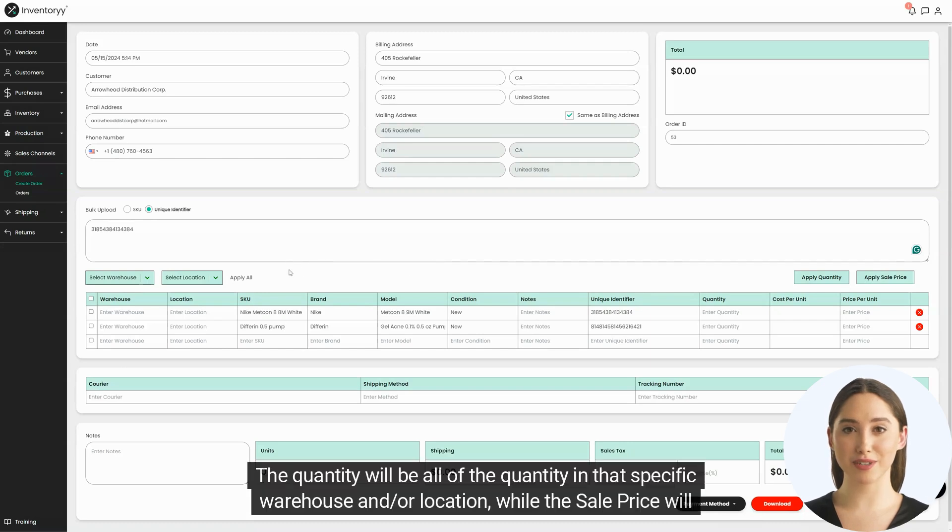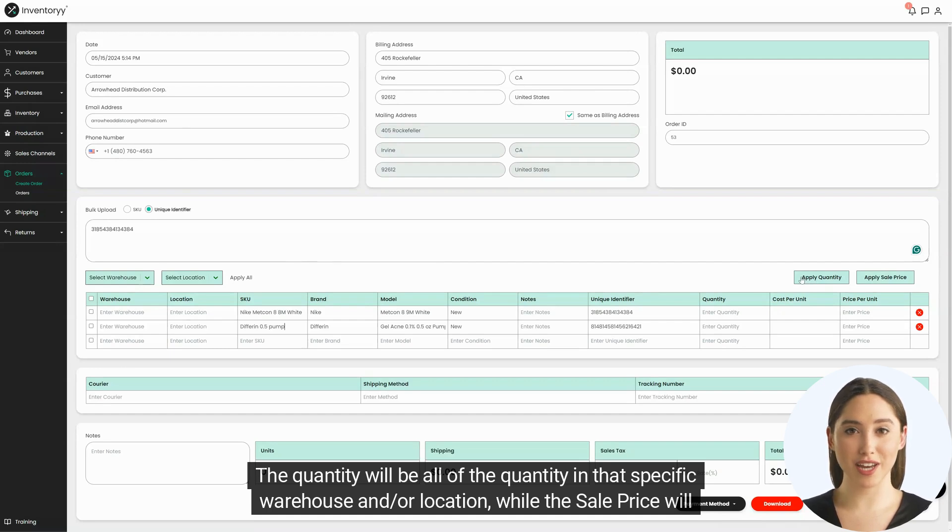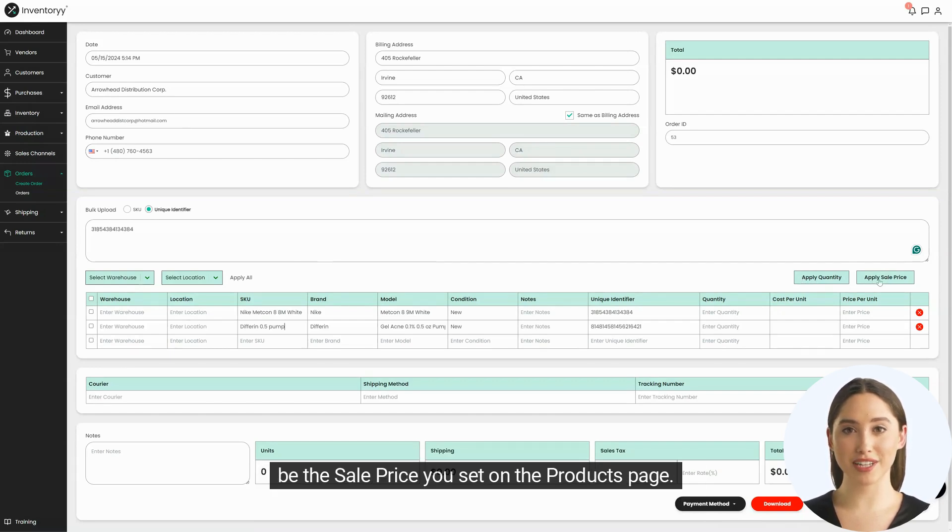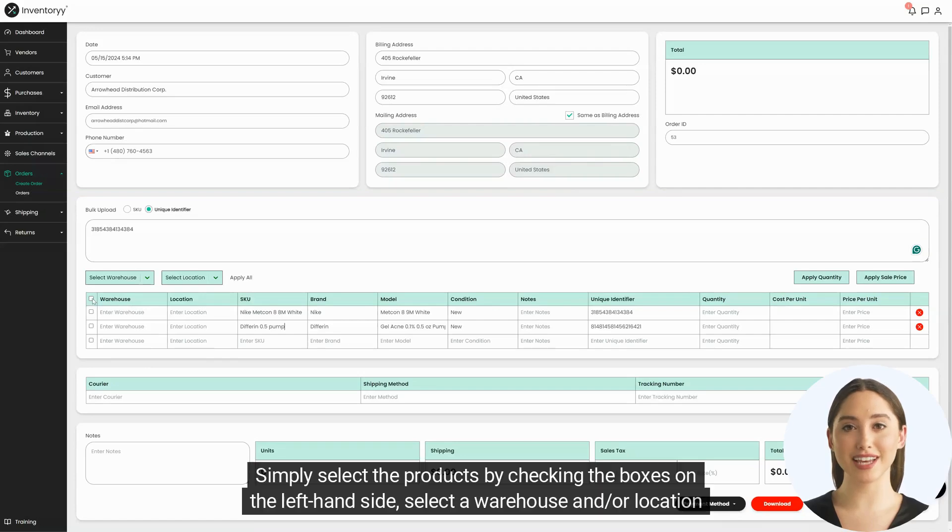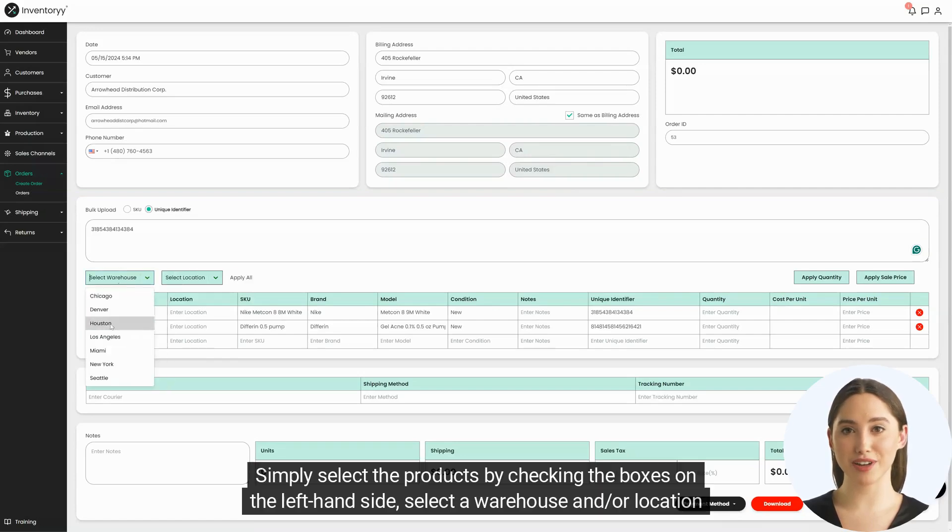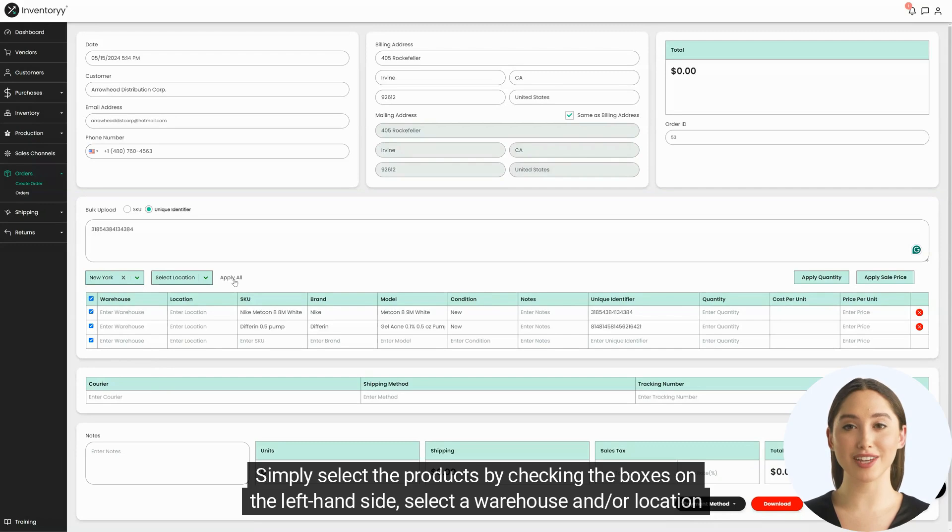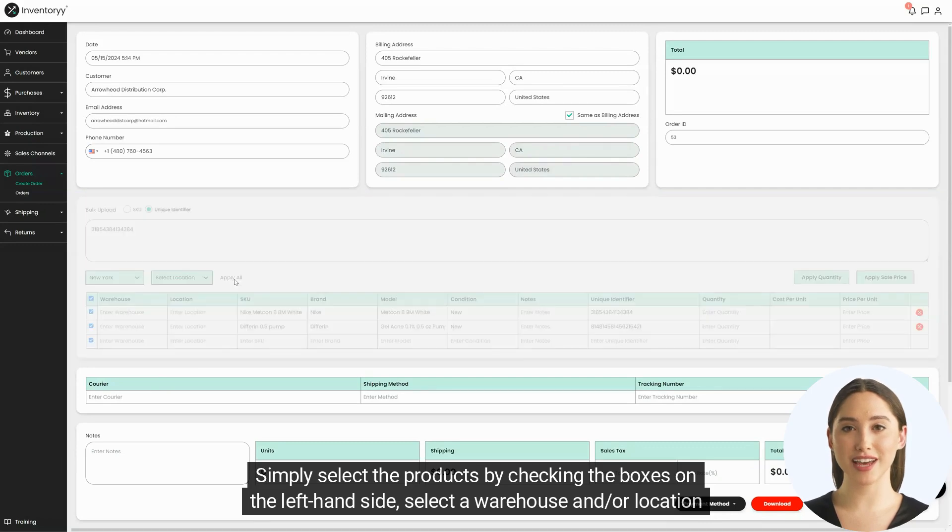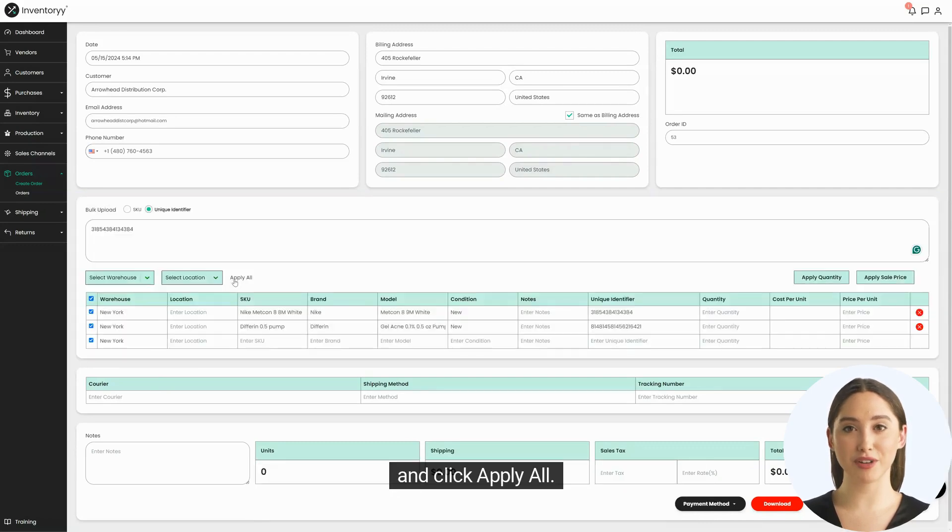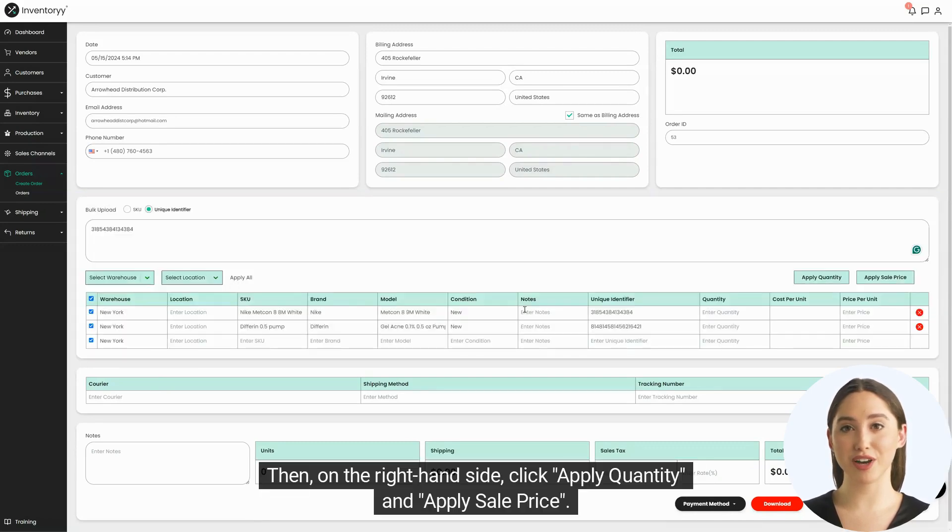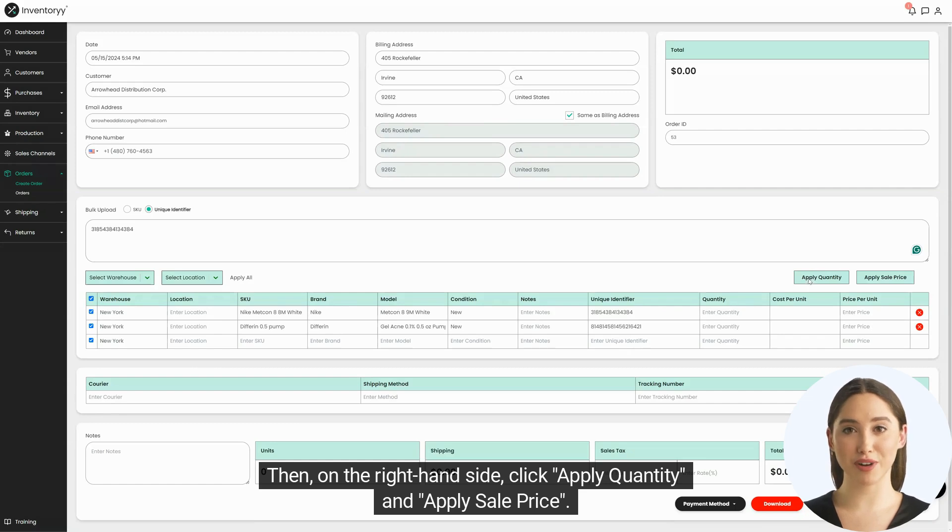The quantity will be all of the quantity in that specific warehouse and/or location, while the sale price will be the sale price you set on the products page. Simply select the products by checking the boxes on the left-hand side, select a warehouse and/or location, and click apply all. Then on the right-hand side, click apply quantity and apply sale price.